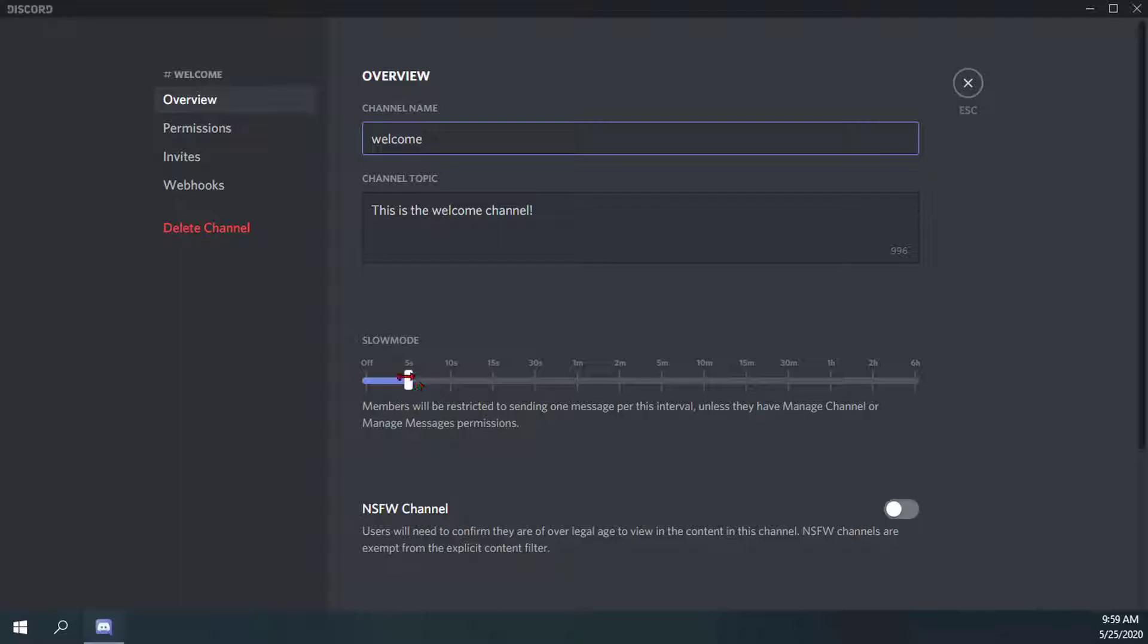Right now I have it set to five seconds so random individuals joining the server can't constantly spam the welcome text channel with messages. Members will be restricted to sending one message per this interval unless they have Manage Channel or Manage Messages permissions.